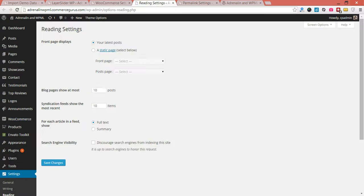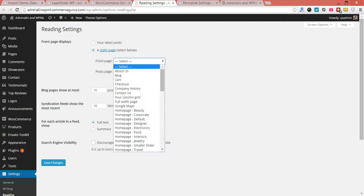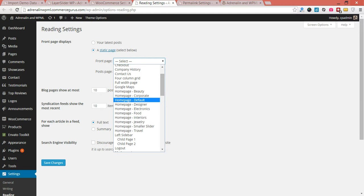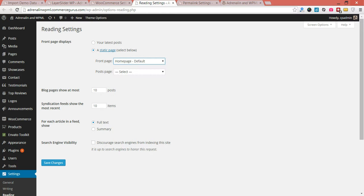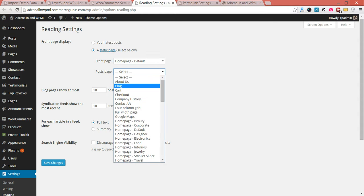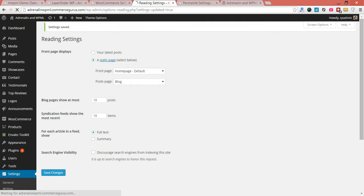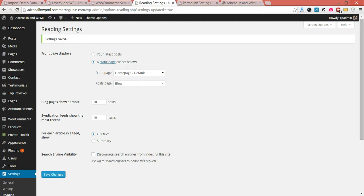In reading settings, you're going to want to set your home page to be one of the many different home pages we've provided. It's going to be the default for now. And our post page, we're going to make blog. Hit save. So that's set up now.